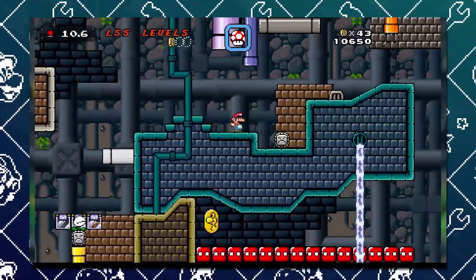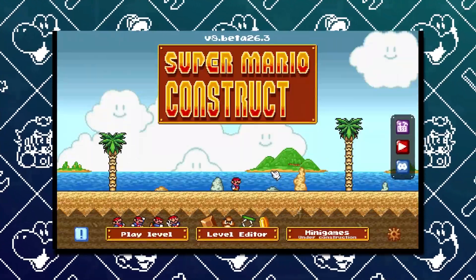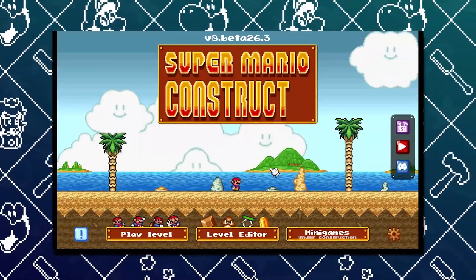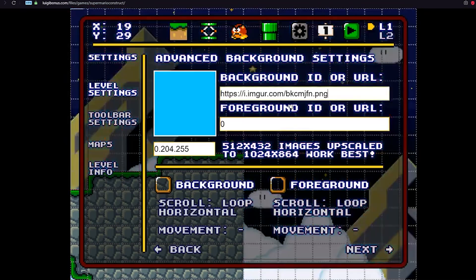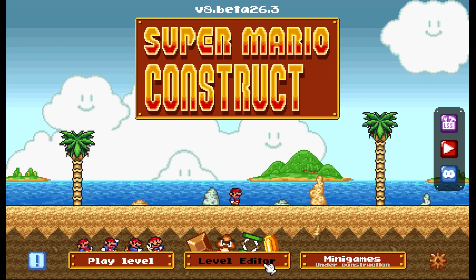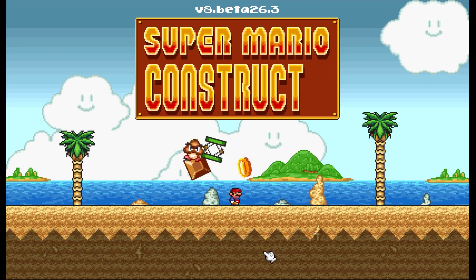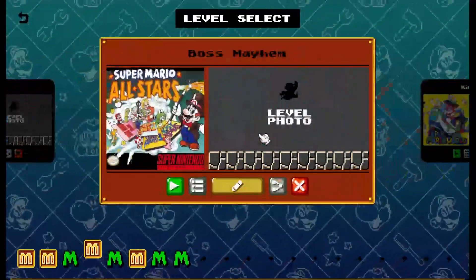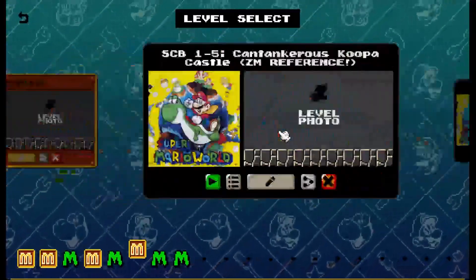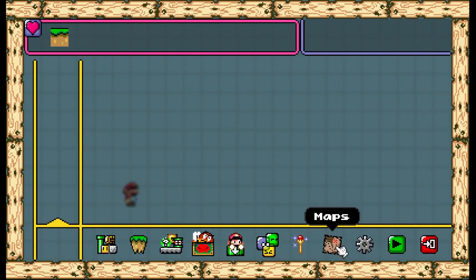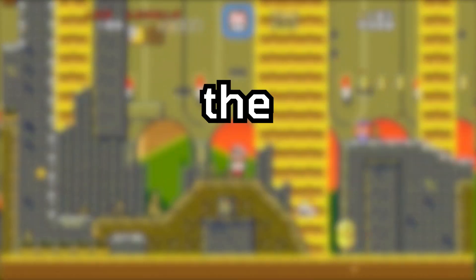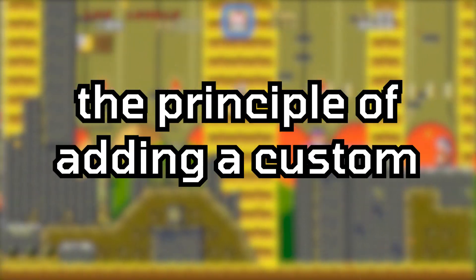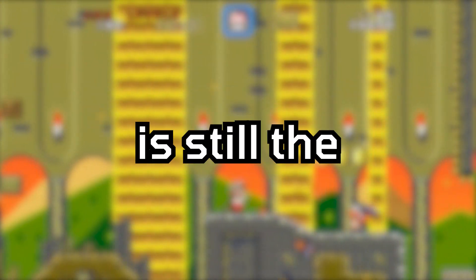How to add custom backgrounds for your levels in Super Mario Construct version 8 and beyond. I already made one in my own channel a few years ago, but that was for a much older version. Up until today, a lot has changed, mainly due to how the editor looks right now. It got a complete visual overhaul, however, the principle of adding a custom background in itself is still the same.